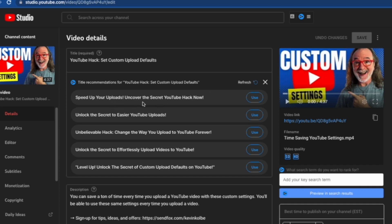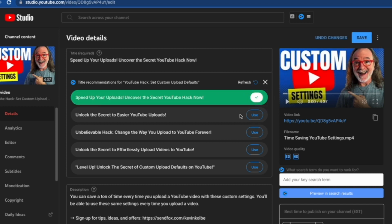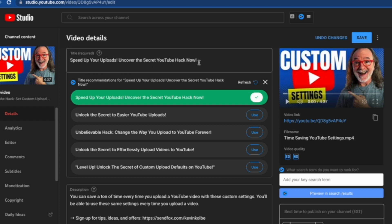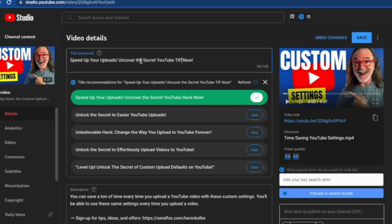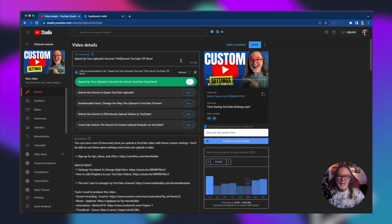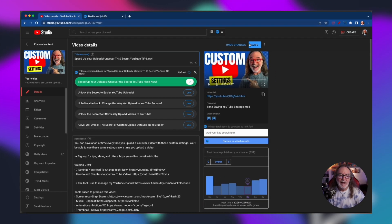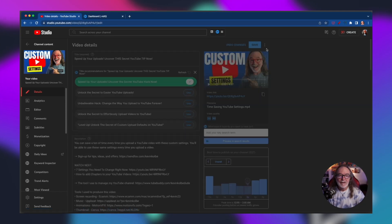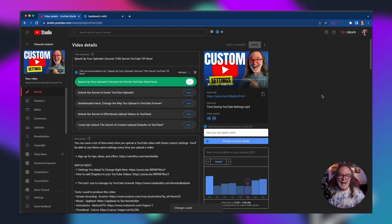Let's do this one. We're going to use that and then I can still change it. Let's say speed up your uploads, uncover the secret YouTube hack. Now I'm going to change hack to tip and then I'll change the to this. Now I hit save and it's that simple.